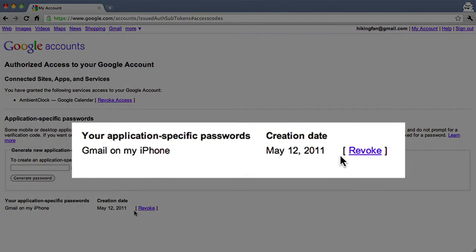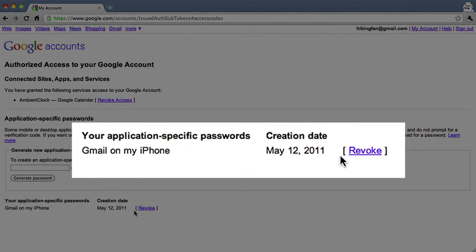We know application-specific passwords are long and hard to remember — that's why you don't have to. You should only need to enter these passwords once per application or device, and you can always revoke and generate a new password if needed. Thanks for trying two-step verification, and kudos to you for taking extra steps to protect your account.